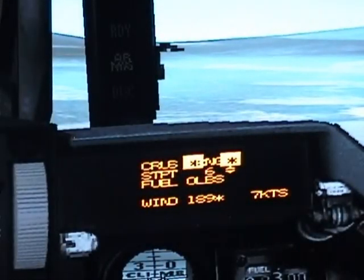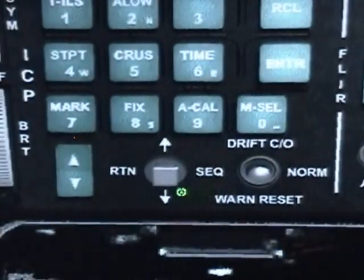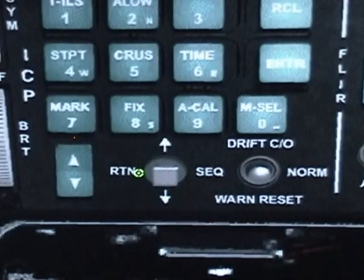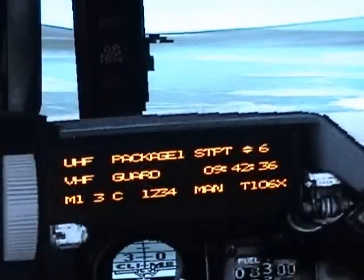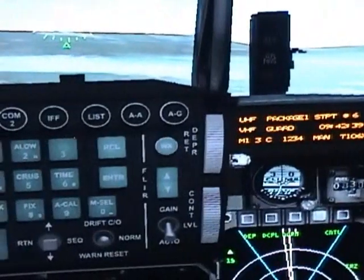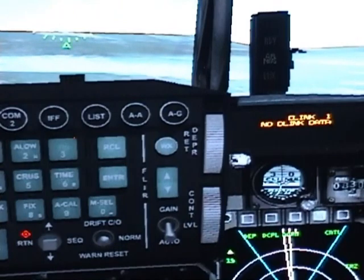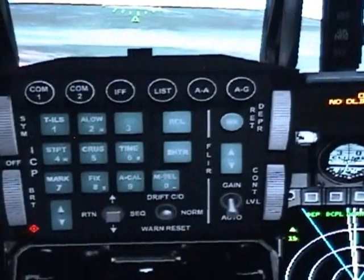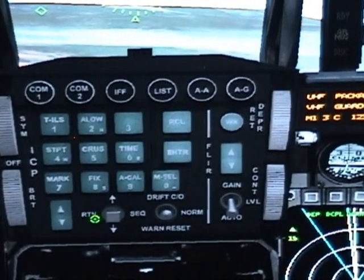To get out of whichever mode you were in, go back to the selector switch and hit return. You are now back to the default screen. Every time you go into any of the modes, you will not be able to get out until you hit return again.